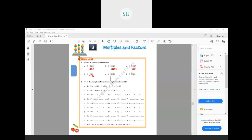Then 1620 divided by 6. Now what will we do? We'll do 6 twos are 12. Then 4 is remaining, so that becomes 42. So 6 sevens are 42. And 0 is there, so 6 zeros are 0. The answer is 270.